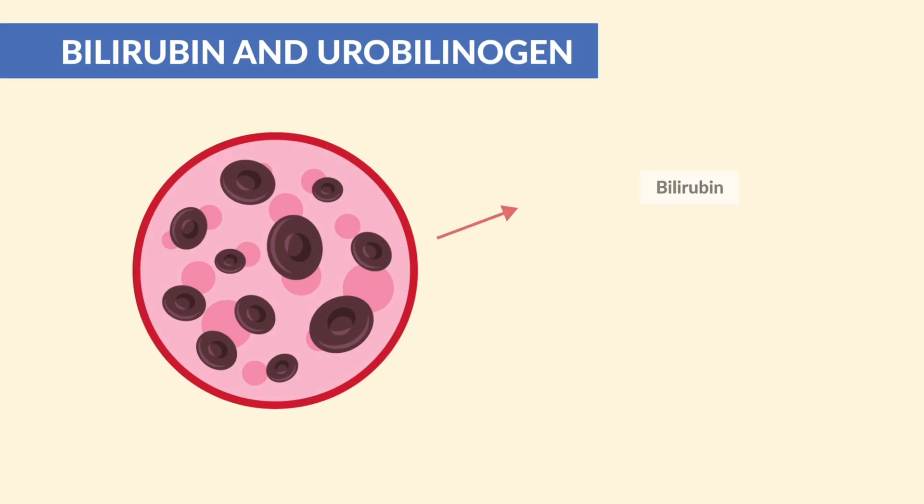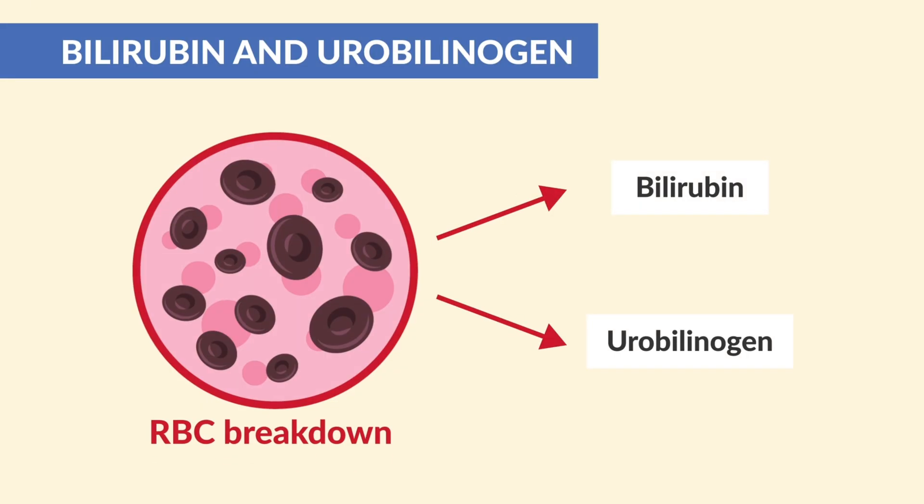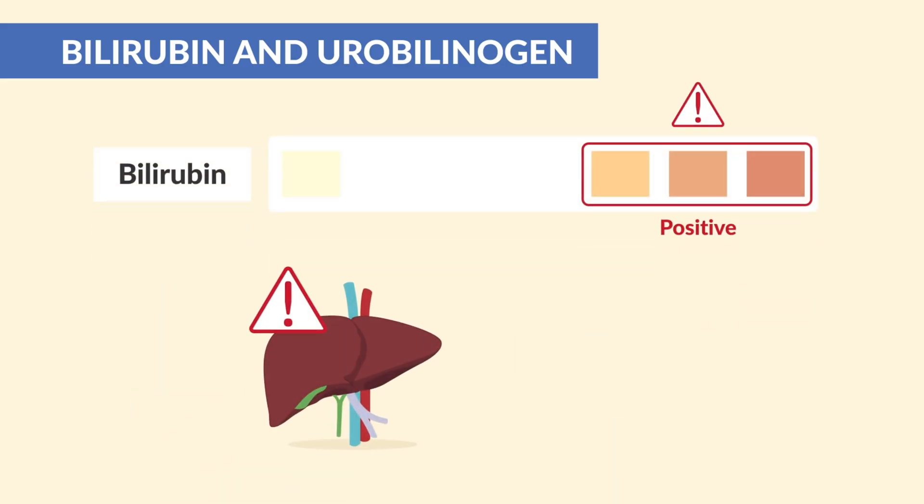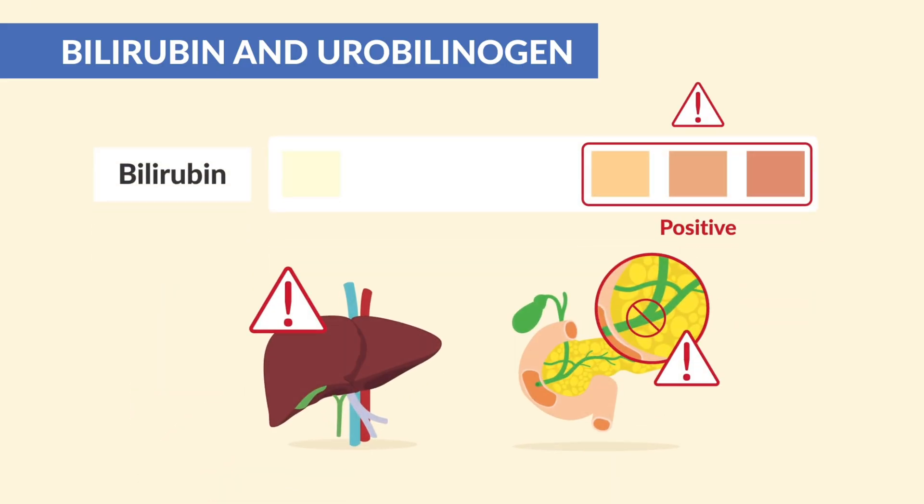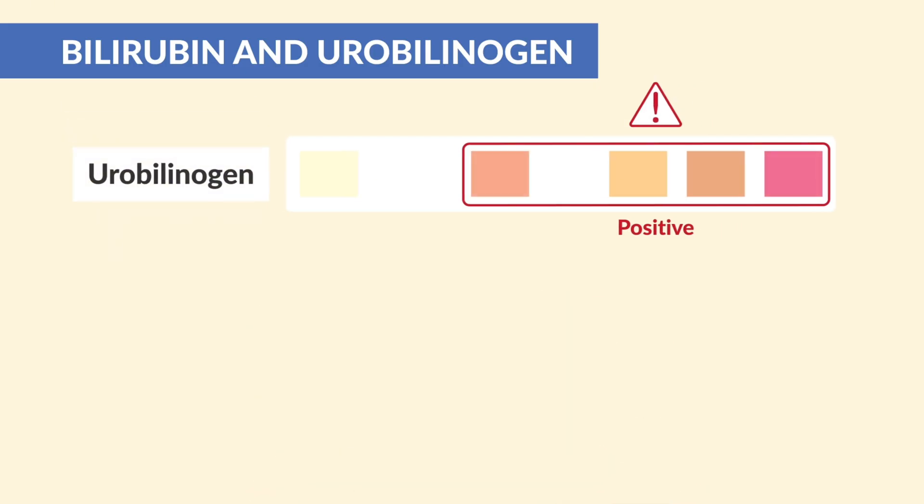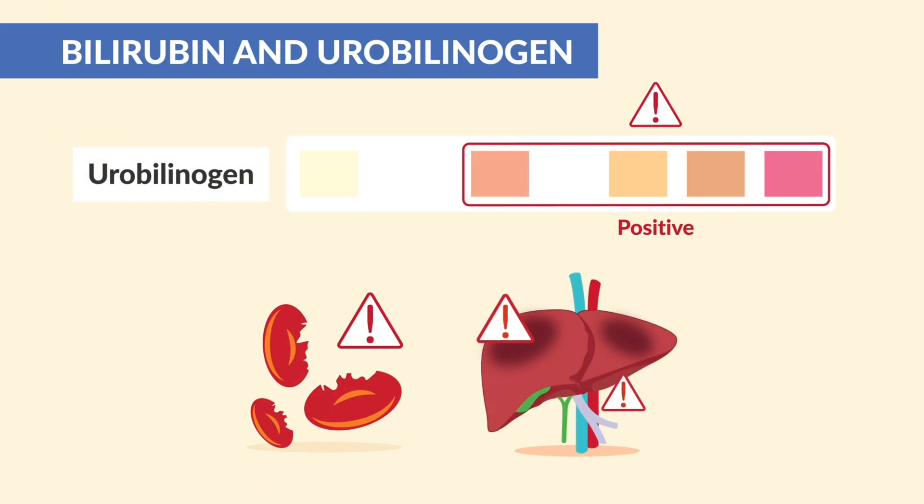We also have bilirubin and urobilinogen. These are byproducts of red blood cell breakdown. Positive bilirubin can mean liver disease or bile duct obstruction. High urobilinogen can point to hemolysis or liver damage.